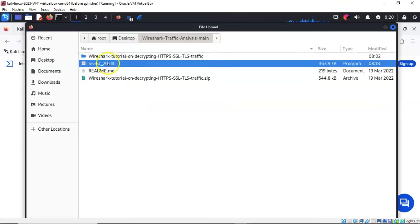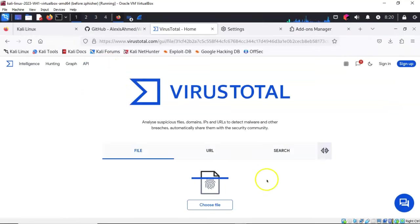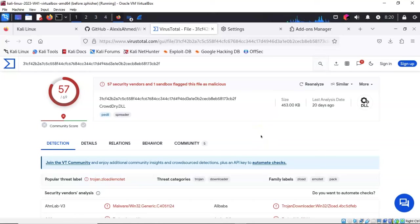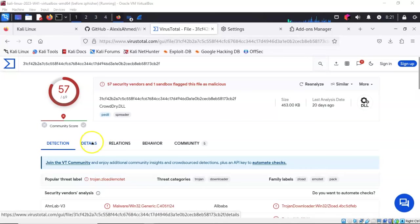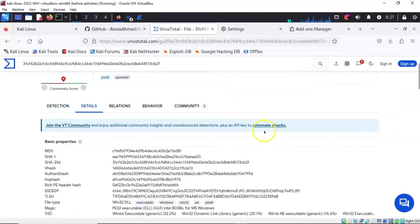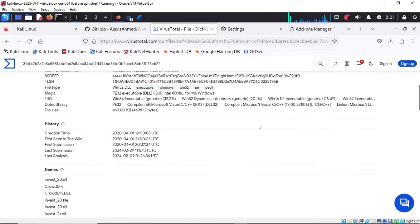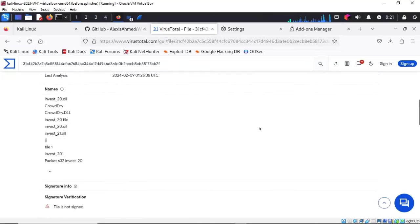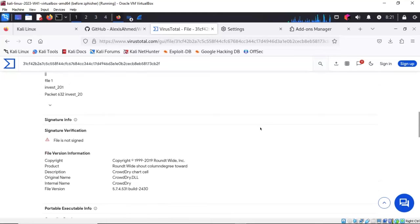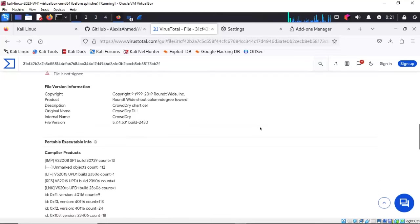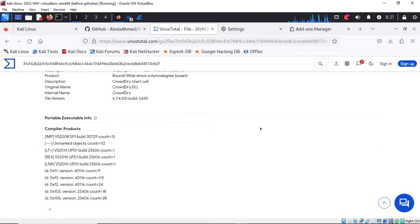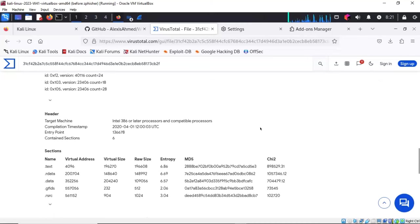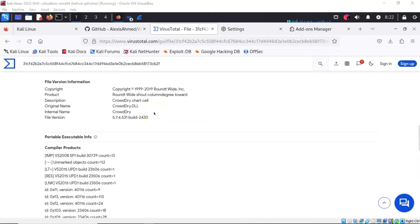In just a moment, it comes back saying it's been identified by 57 antivirus vendors as being malicious. If we click on the details, we can learn everything about this particular malware. You can see the different names it's used in the past, the signatures, the file version information, the compiler products that were used, and that the original name of this malware was crowddry.dll.